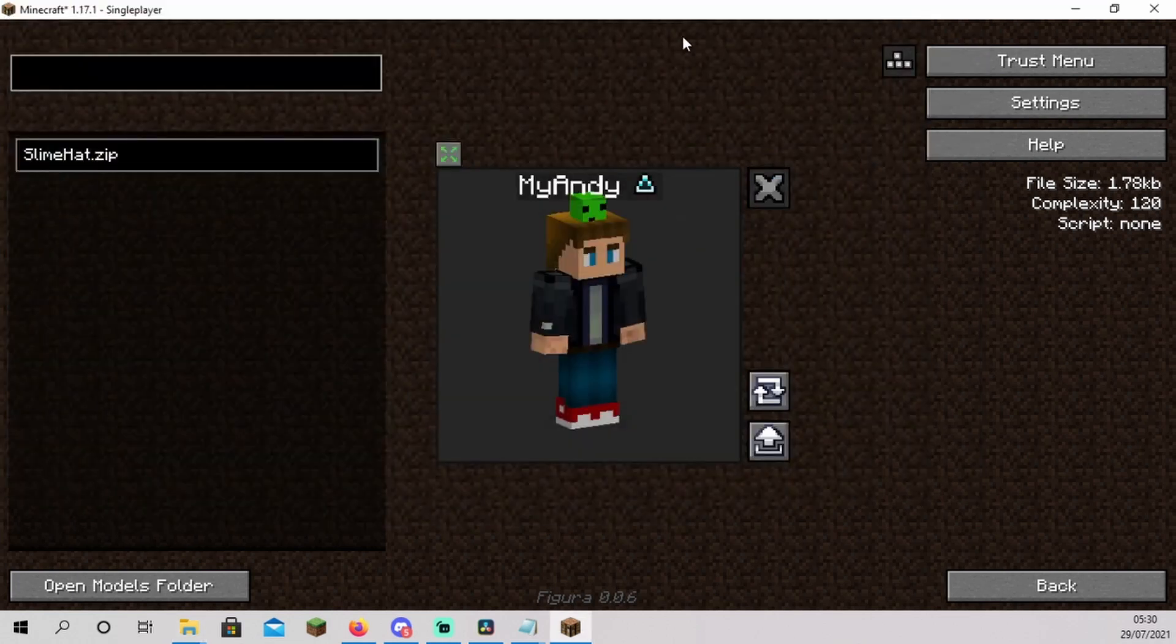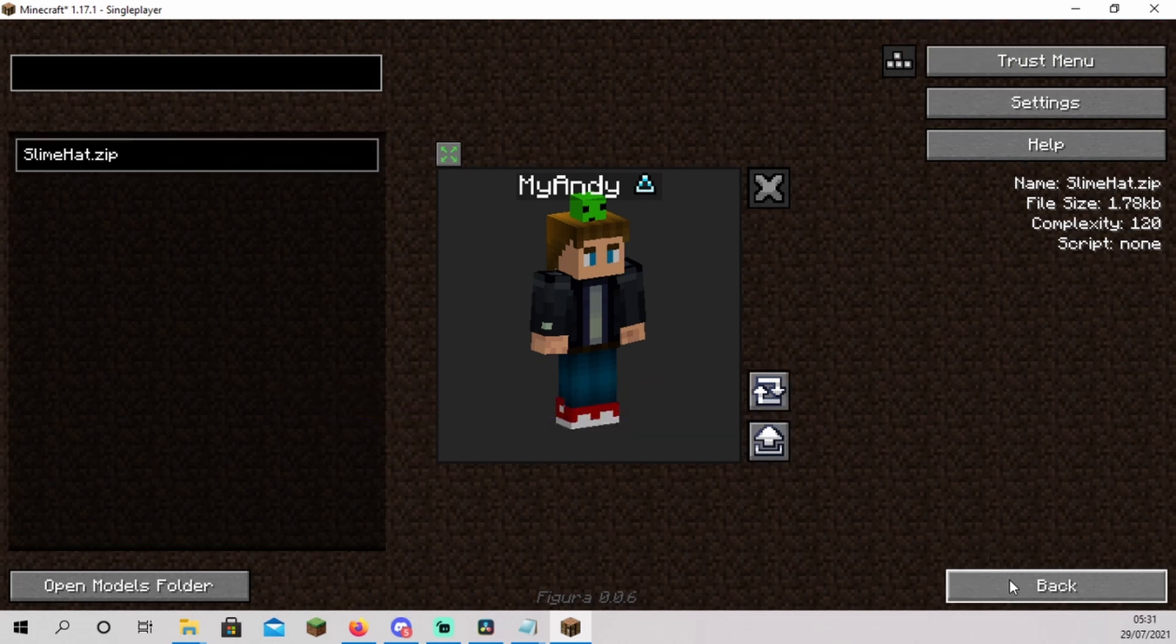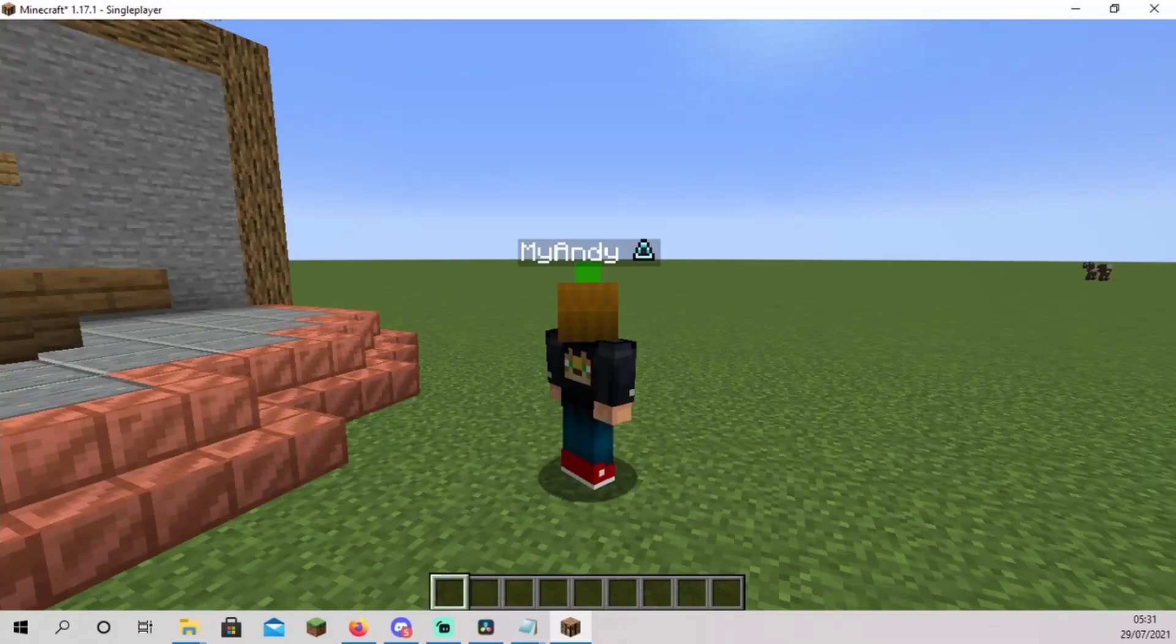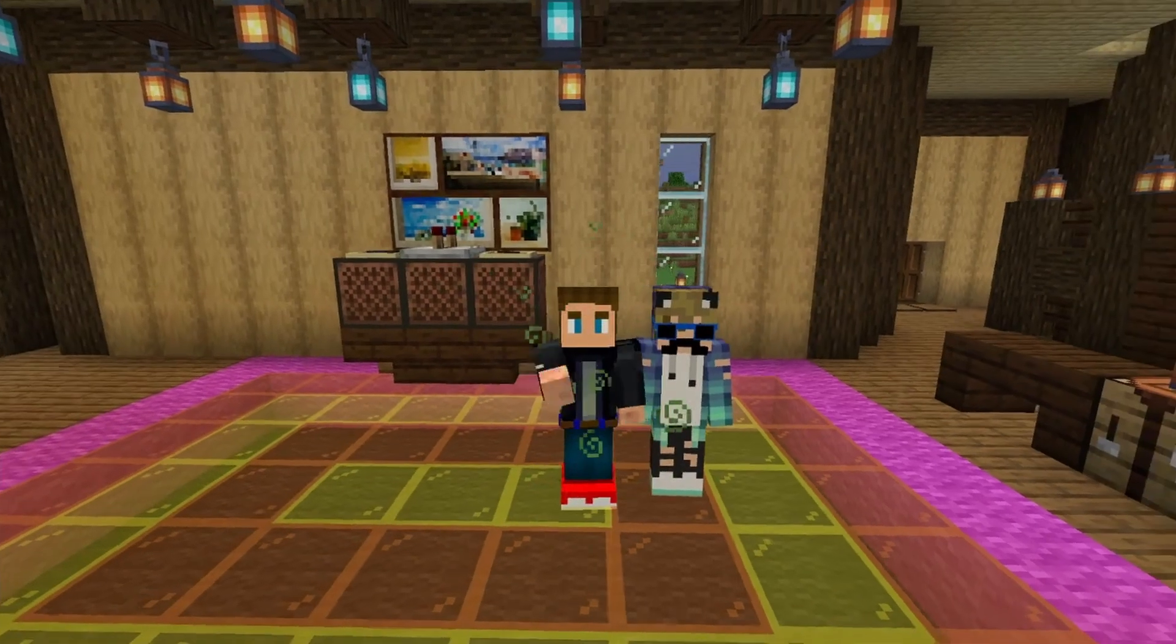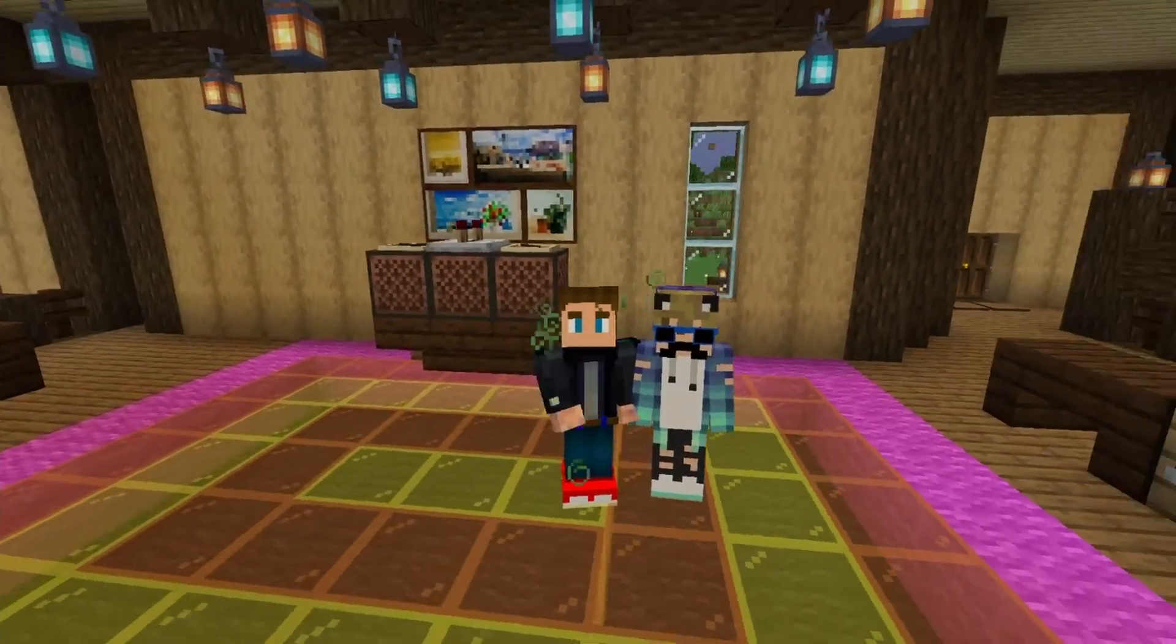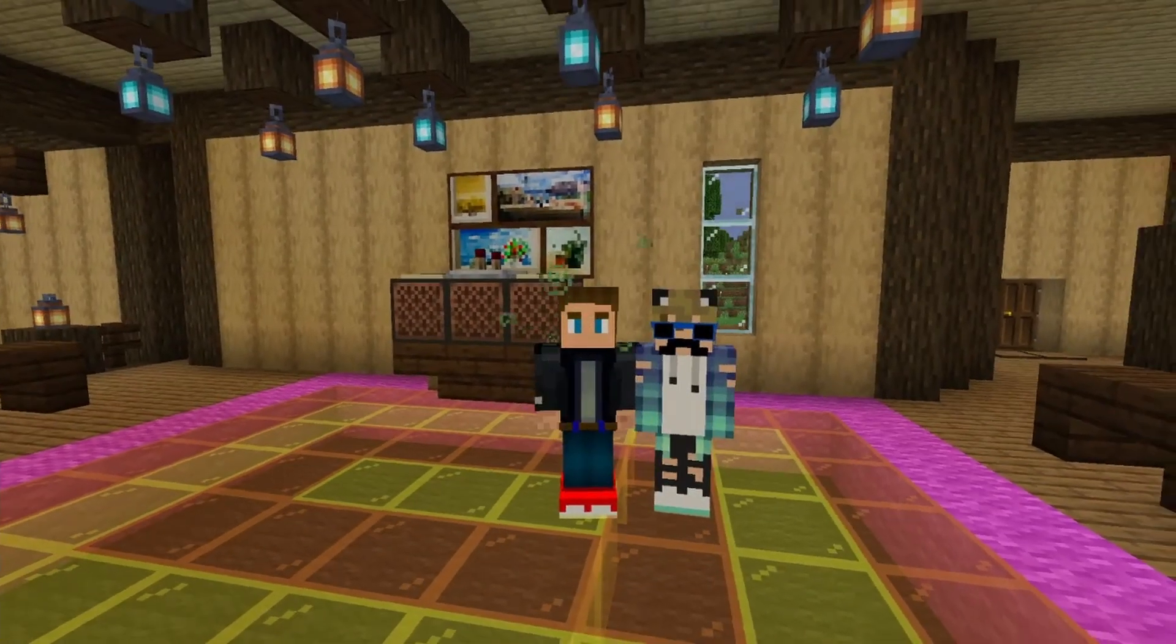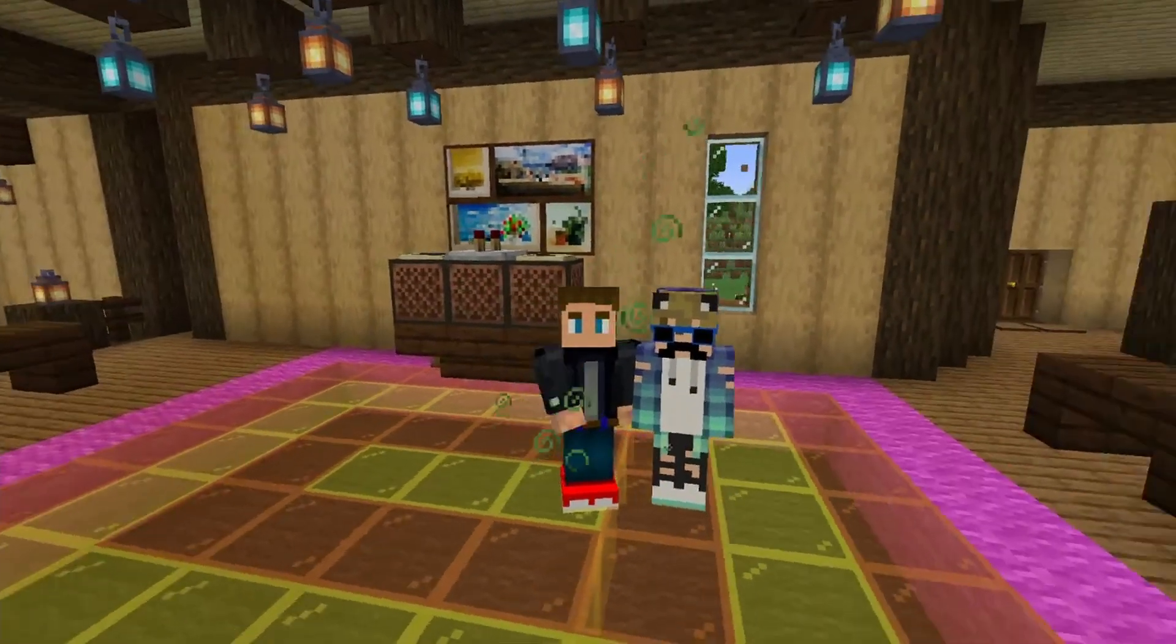You should now see slime hat.zip. Select it and now click on the upload button. Click back and close the menu. Press F5. You and your friends with the Figura mod installed can now see your little slime hat. Enjoy. Thank you for watching the video and if it was helpful, please leave a like. I'm going to make a video on how to make your own model in Blockbench soon, so subscribe if you don't want to miss it. Thank you. Bye.